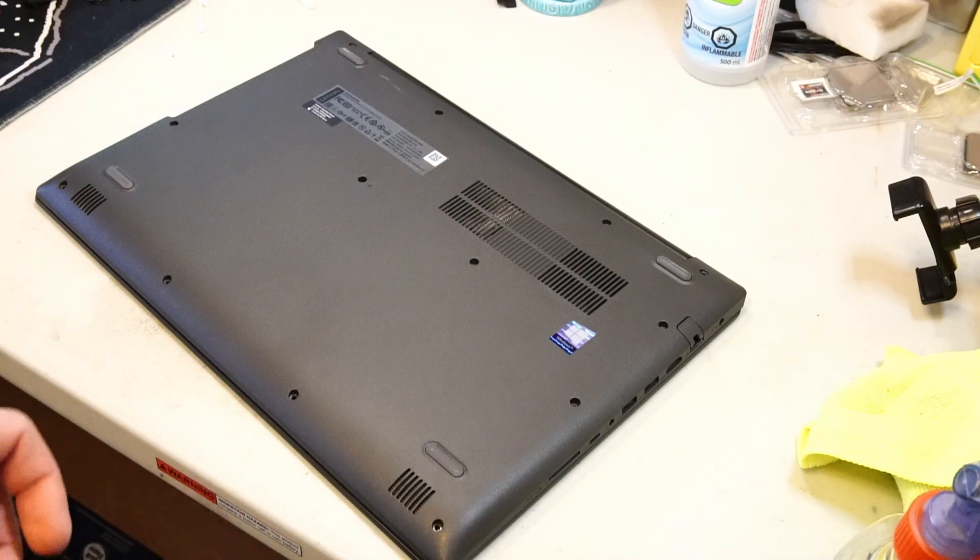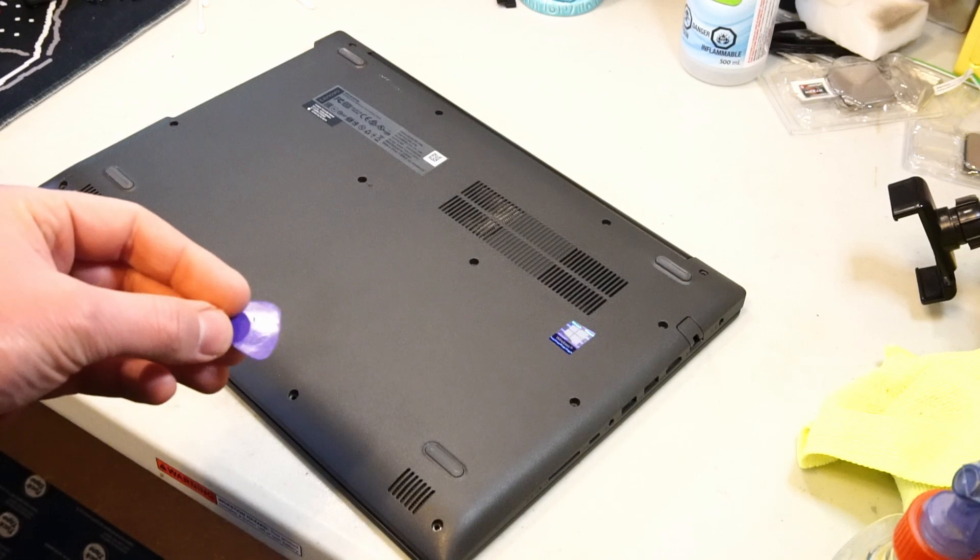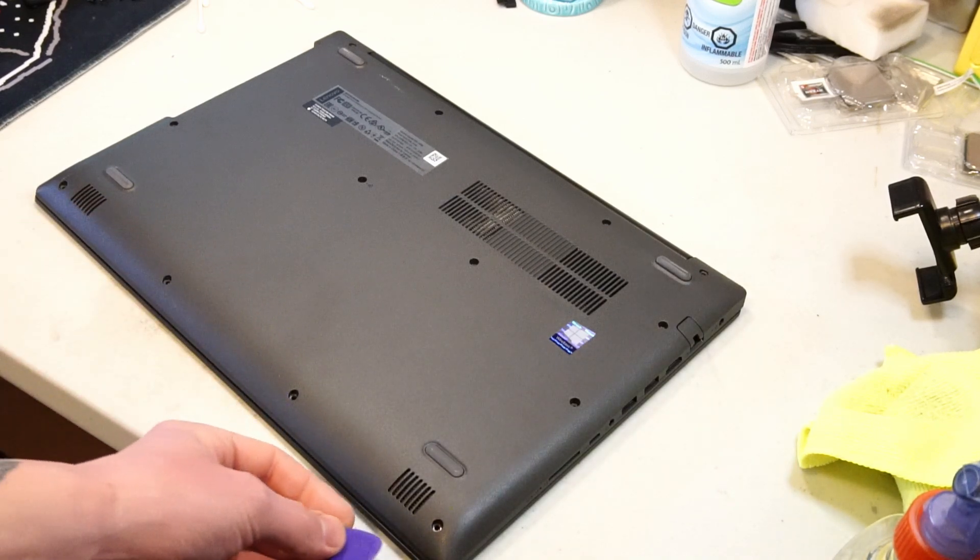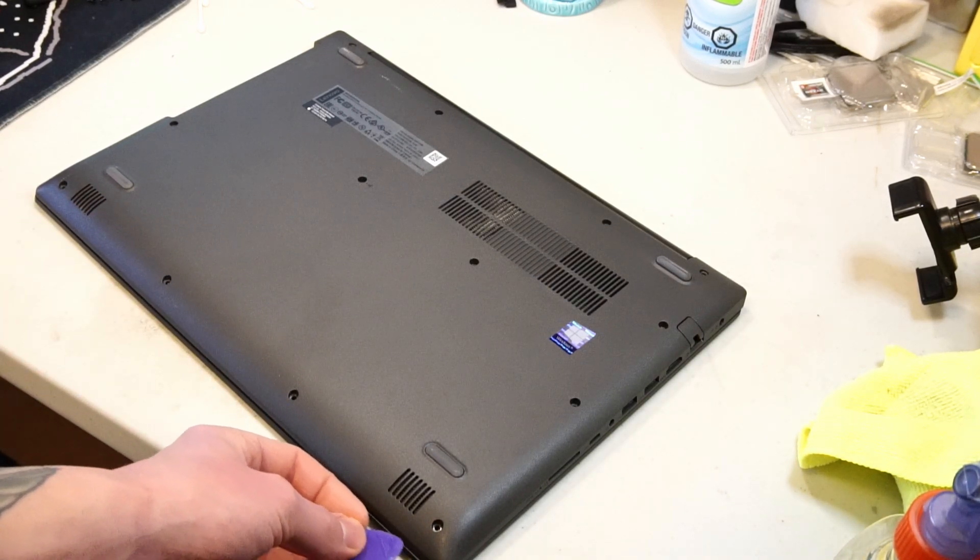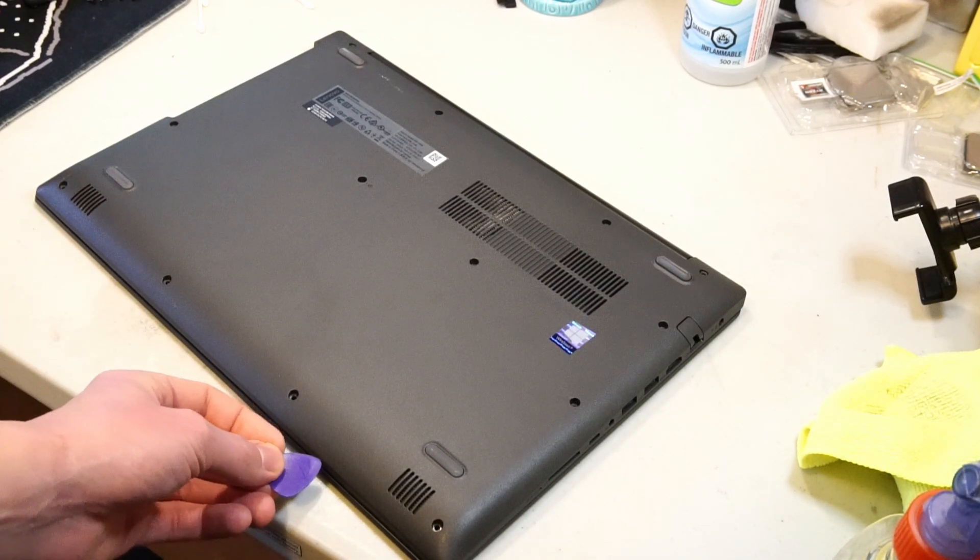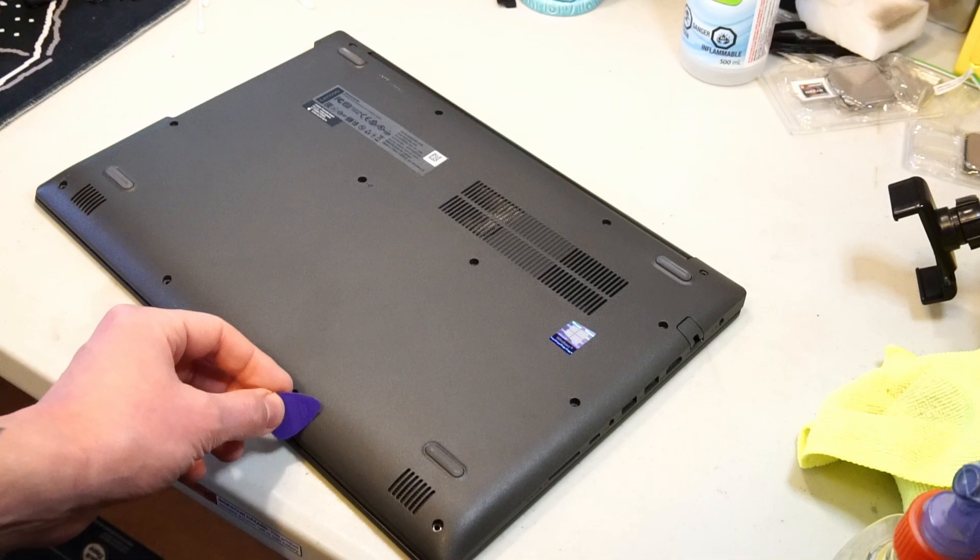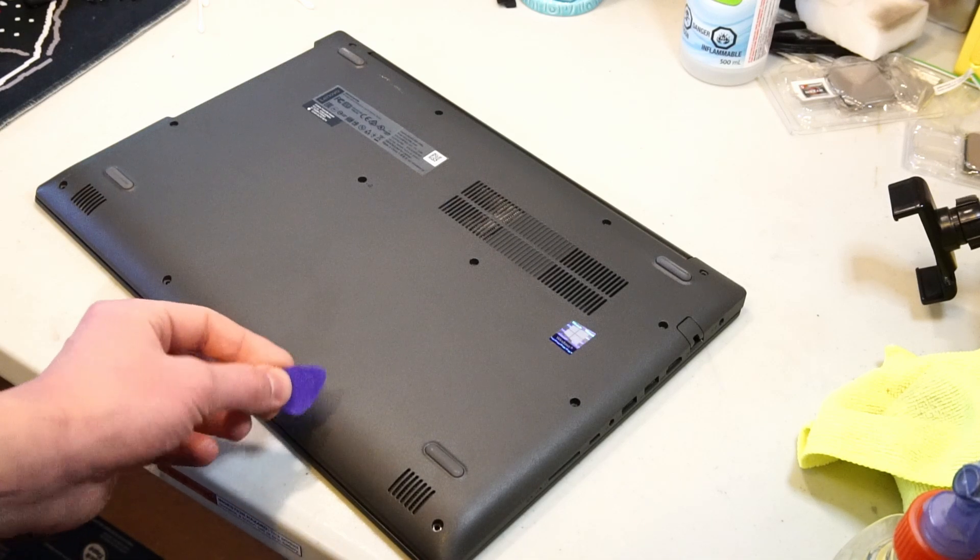Now using something like a stiff plastic guitar pick, we can start scoring along the palm rest, releasing the plastic clips without damaging the case material.